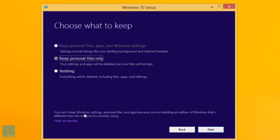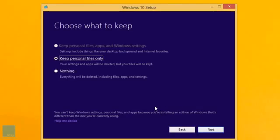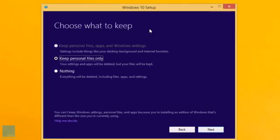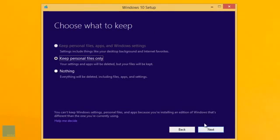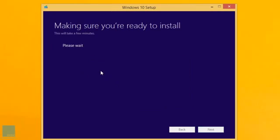So it says you can't keep Windows settings, personal files, and apps because you're installing an edition. Oh, okay, this makes sense. Because I have an Enterprise Edition, I'm not able to do this. But most likely your Windows 10 upgrade is going to be compatible to the current machine that you have on your computer, so you don't have to worry about that. So I'm just going to hit next. Do you want to continue using selection? Yep.